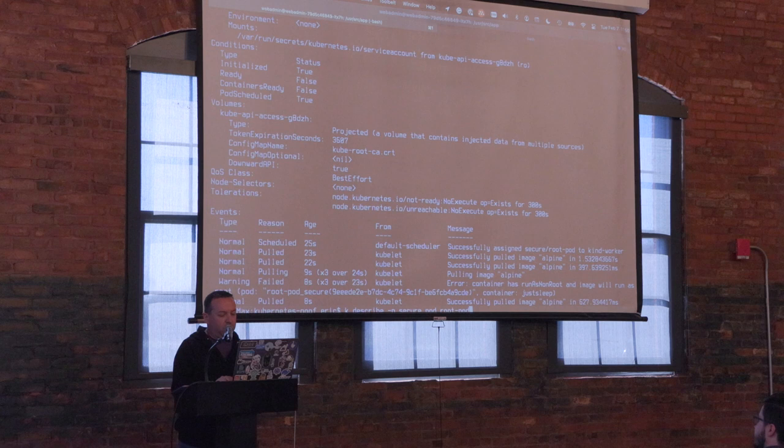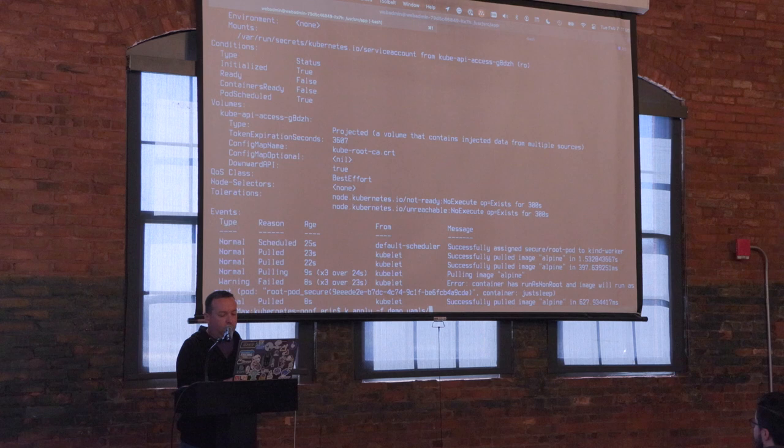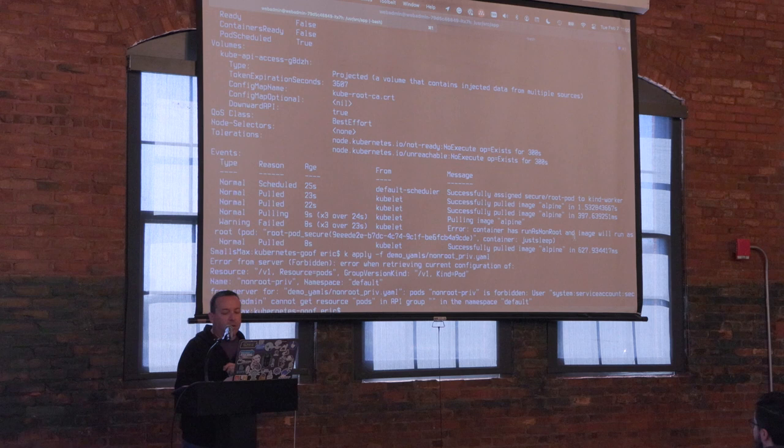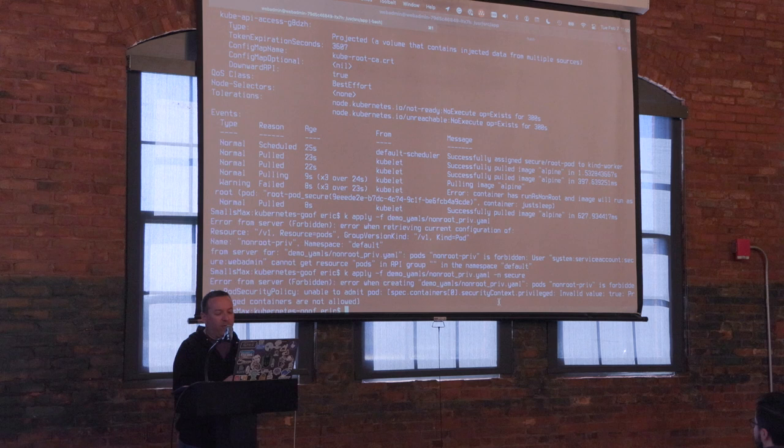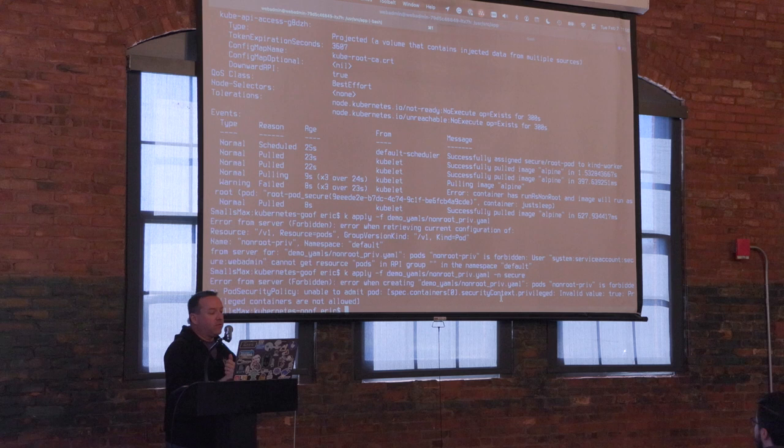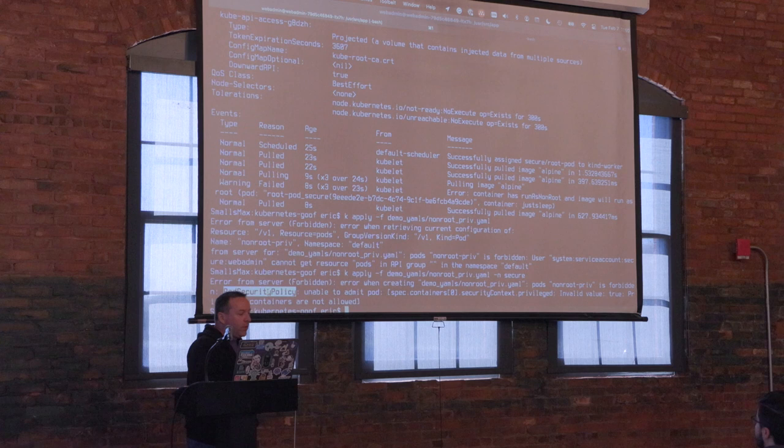If you're running a business app, you don't need privileged mode. Let's see if this cluster allows that. I'll do `k apply` with `non-root-priv`. It immediately fails and tells me: 'privileged containers are not allowed' — this is pod security policy. So they've spent some time crafting a fairly good pod security policy for this namespace.